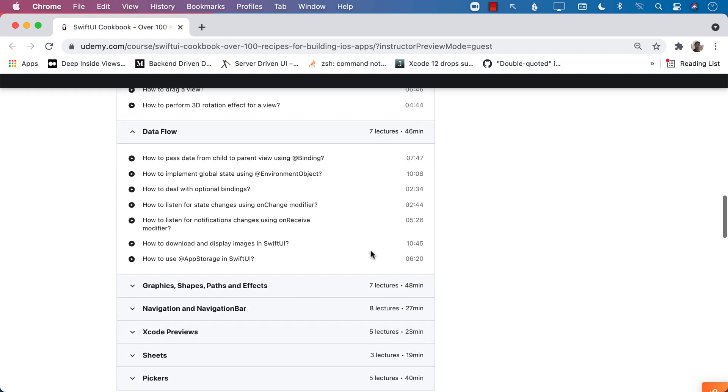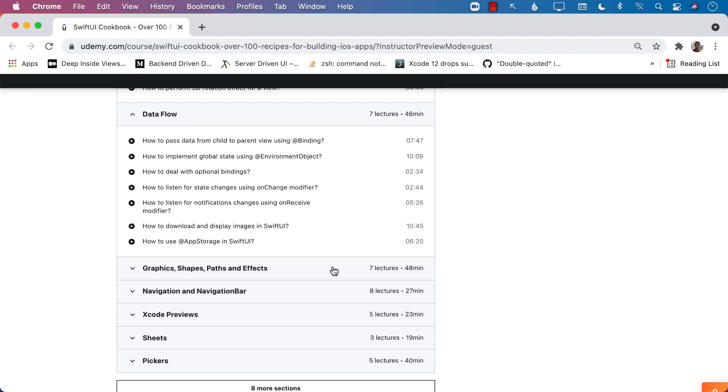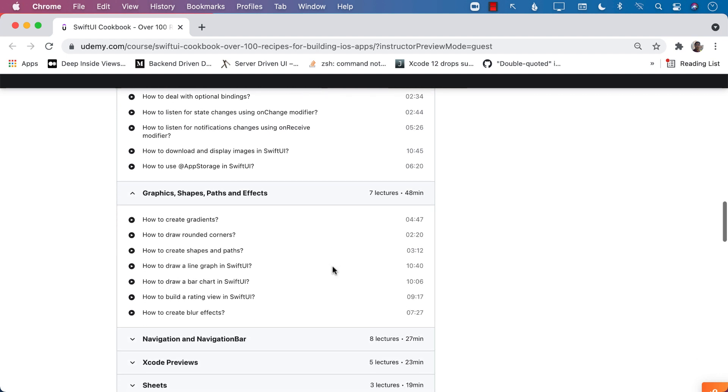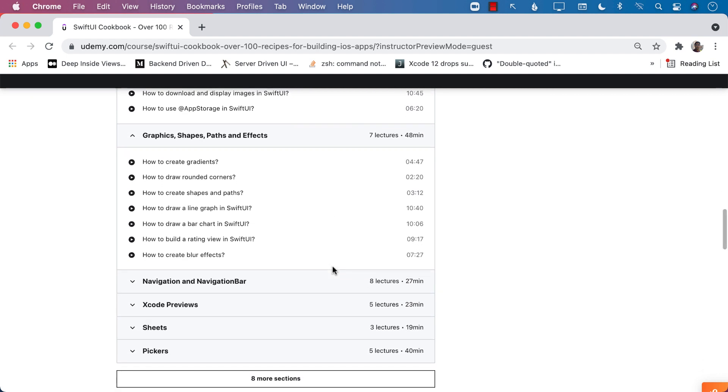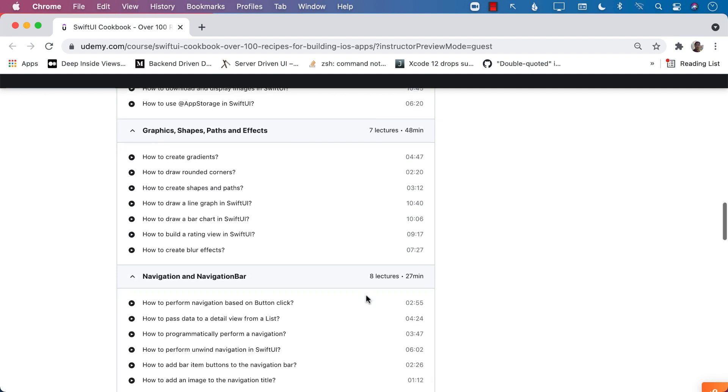We have data flow recipes, graphics, shapes and paths. You are going to learn how to draw a bar chart or rating view or creating a blur effect.